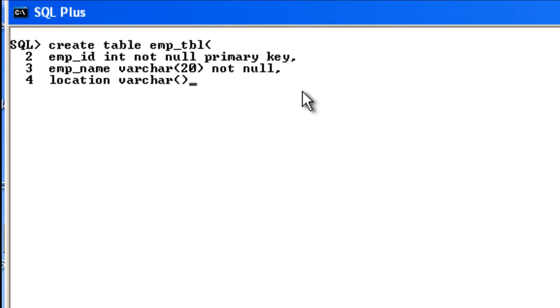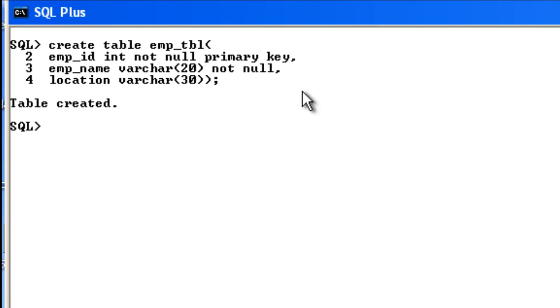here, close the table. In order to create the table, finally you need to give a semicolon, then press Enter. You can see that the table is created. So this is how you